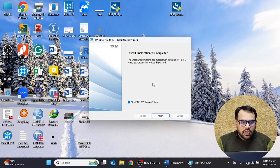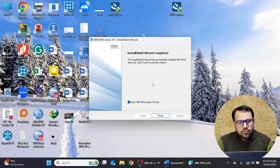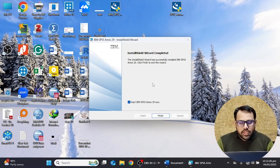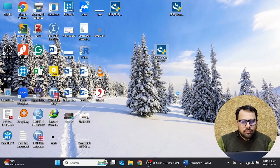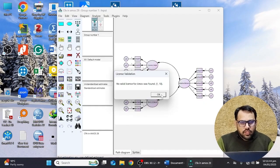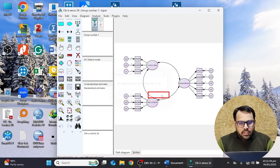If you want to activate the software through an IBM license ID, you have to create an account on the IBM website — we have already explained this in the previous video, which I'll share in the description. You can log in to your account and use the 30-day trial period. It's now telling me that no valid license for AMOS software was found, so I'm going to click OK.